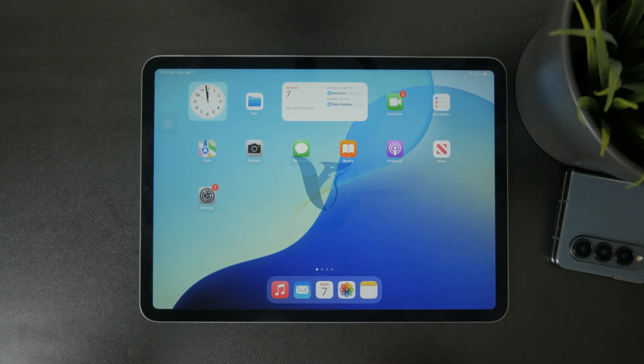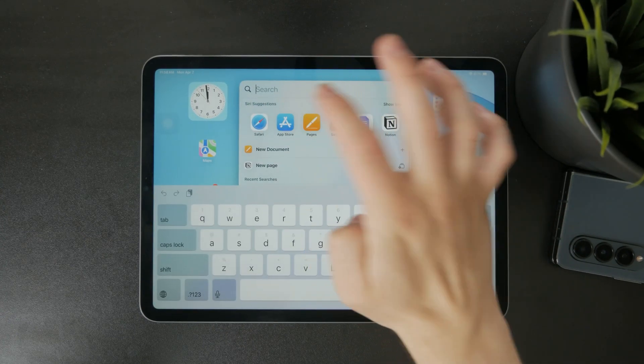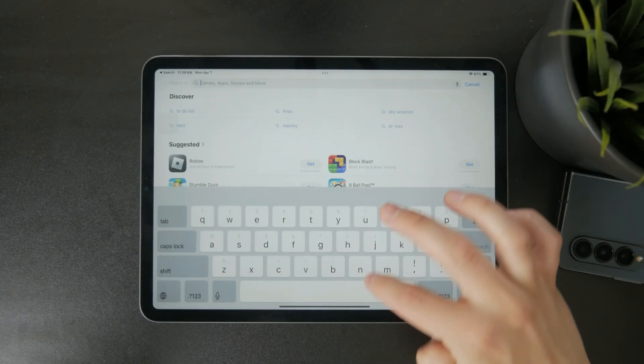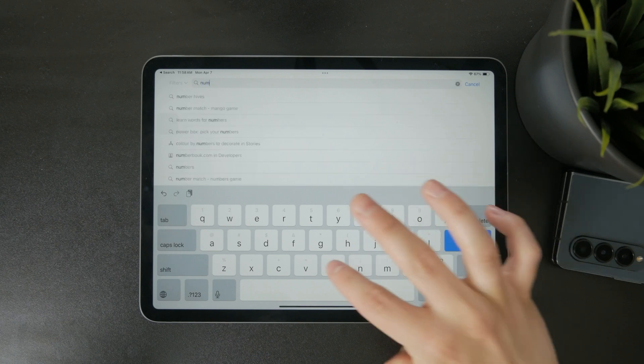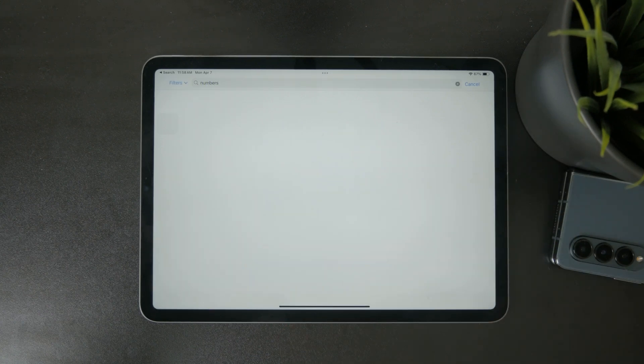You're watching Fox Tech and in this video I'll explain what the Numbers app on iPad actually is and what you can do with it. Let's get right into it.